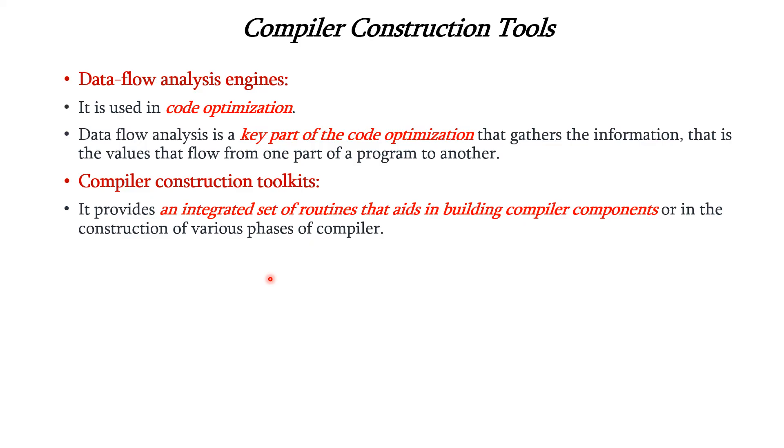Thus we have seen various compiler construction tools which are used in constructing the phases of the compiler. Thank you.